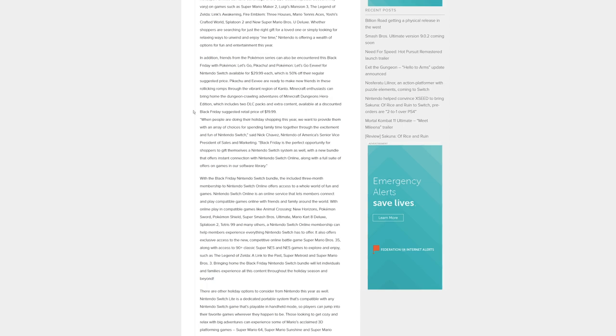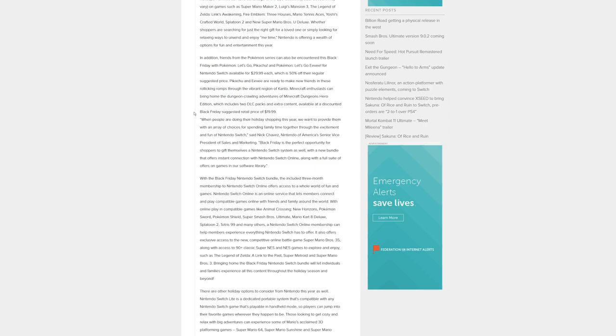Nick Chavez, Nintendo of America's Senior Vice President of Sales and Marketing said, Black Friday is the perfect opportunity for shoppers to gift themselves a Nintendo Switch system with a new bundle that offers instant connection with Nintendo Switch Online along with a full suite of offers on games in our software library.